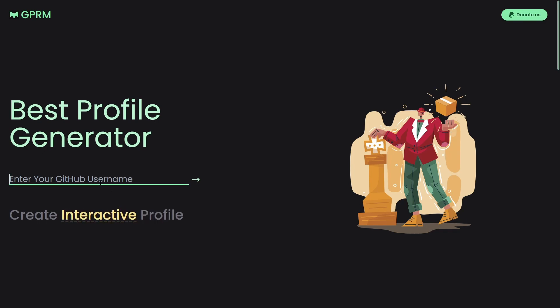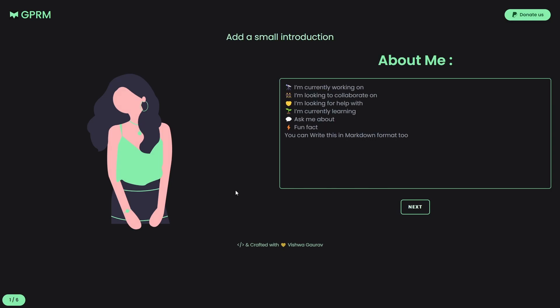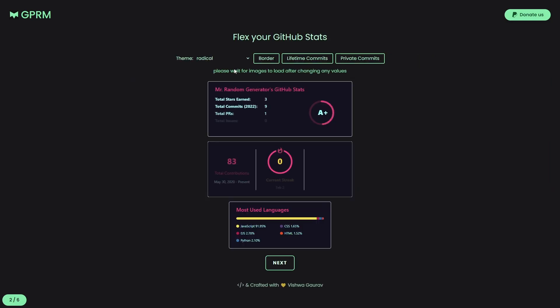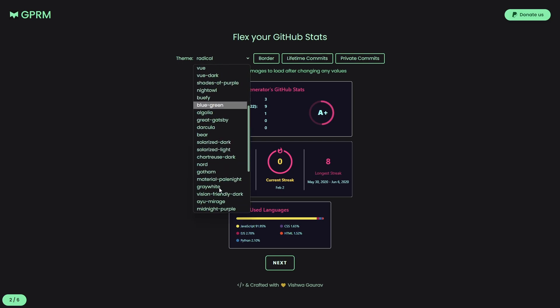There, we basically enter our GitHub username. And after doing that, we continue and fill the About Me page. Next up, it will fetch our profile details and create those nice-looking charts.